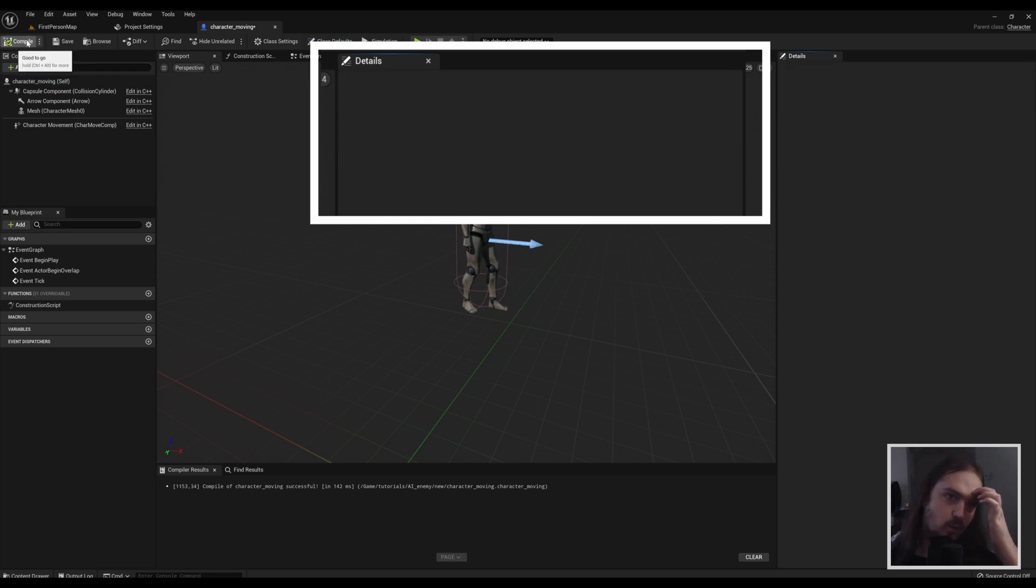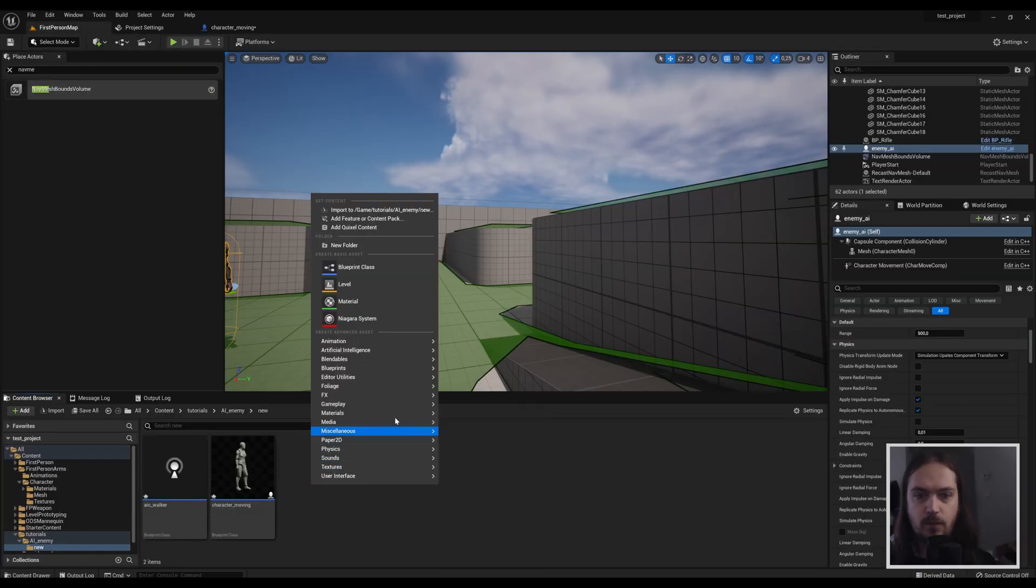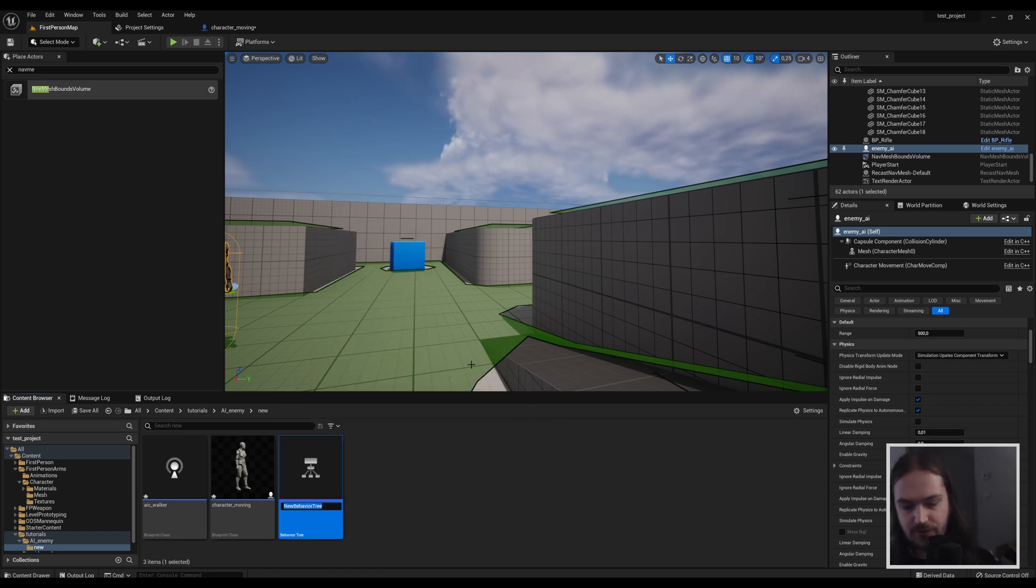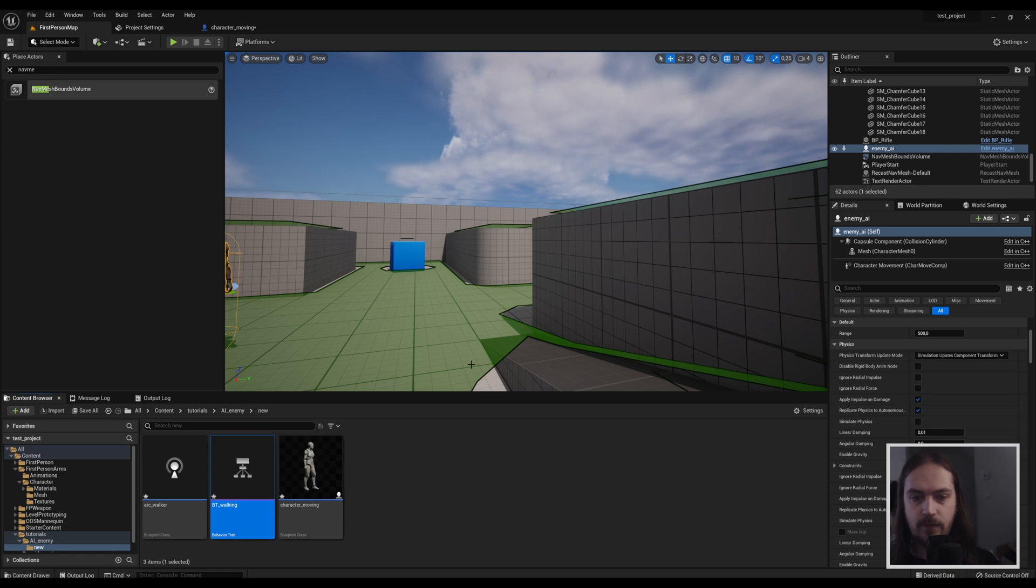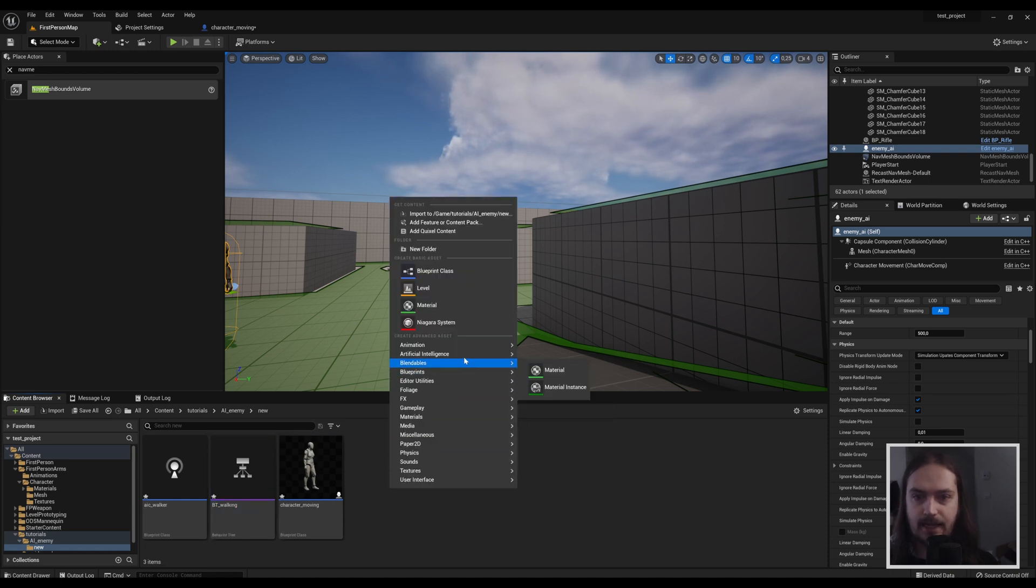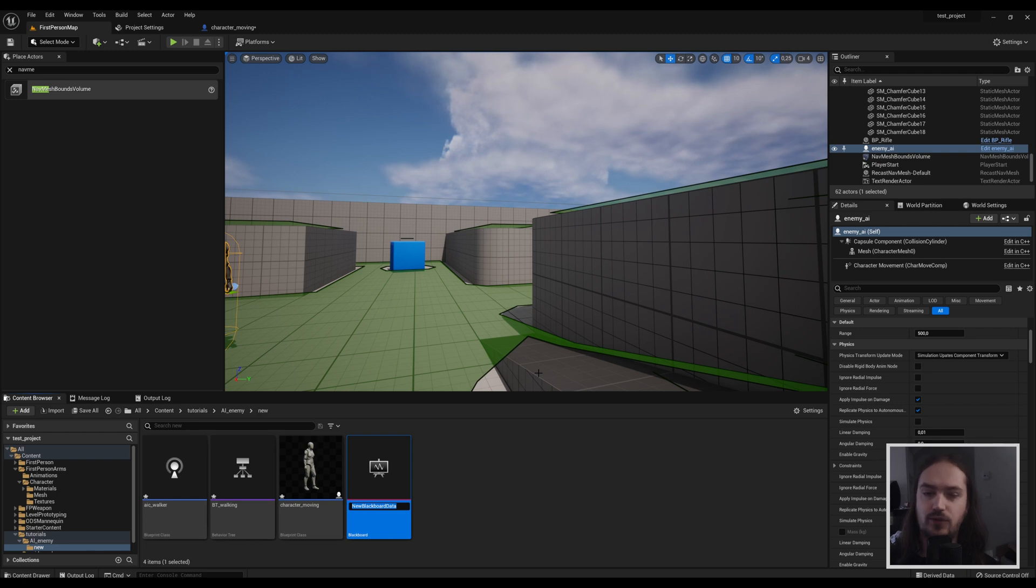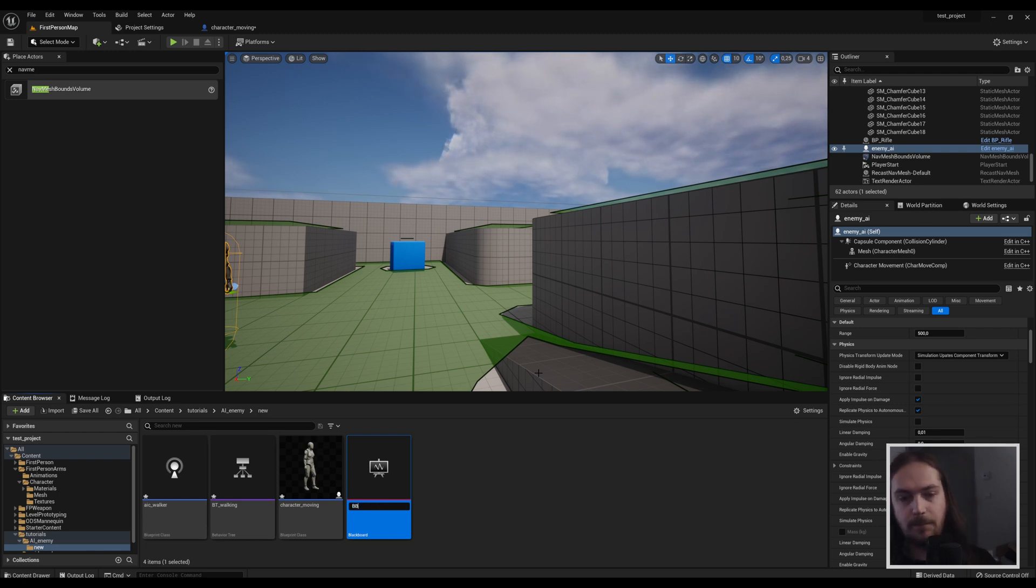Next up we're going to go under artificial intelligence and make a behavior tree. We're going to call that BT walking, and we're going to make a blackboard as well. The blackboard is going to hold all the variables that are used inside of the behavior tree. So we're going to call that BB walking.